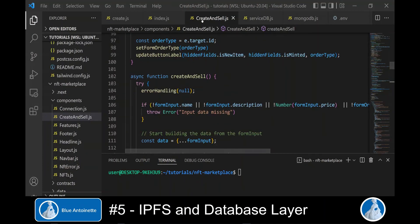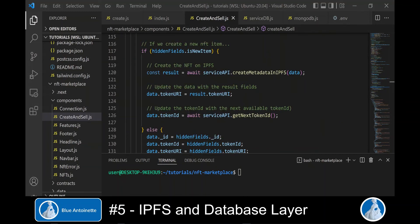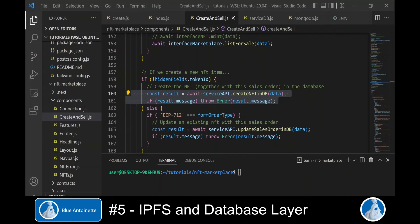Now we open the create and sell.js frontend component again, and we find the function create and sell here. And if the user creates a new NFT item, then we call the service api dot getNextTokenID to get a new token ID. And here we use the service api dot createNFTinDB function to create a new NFT in the database.